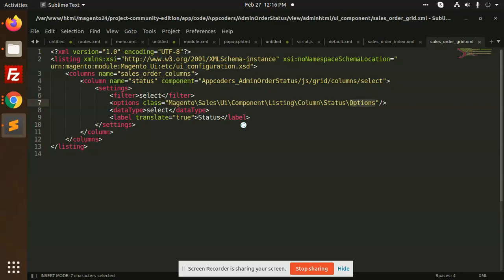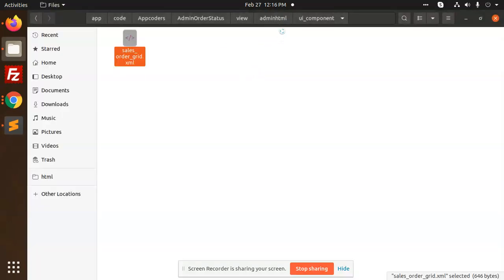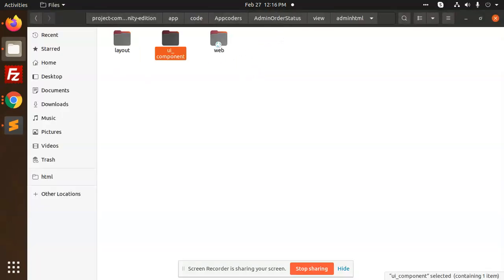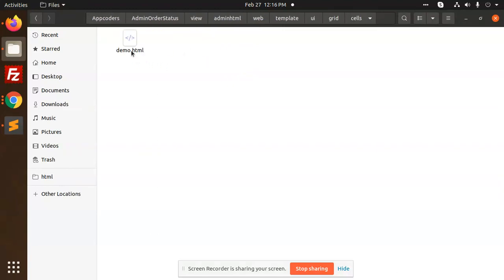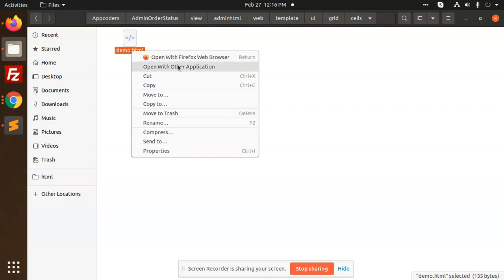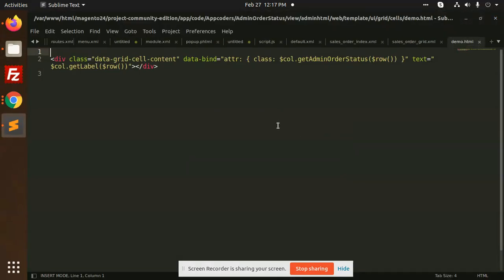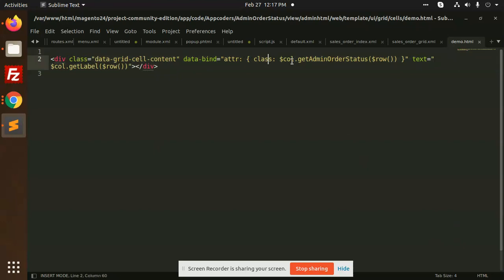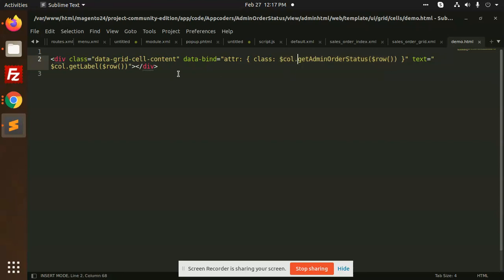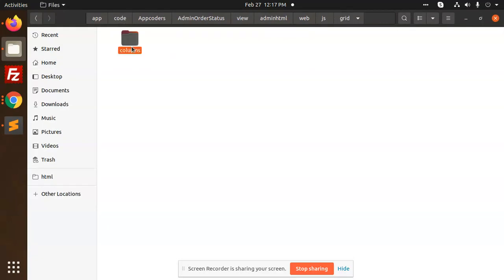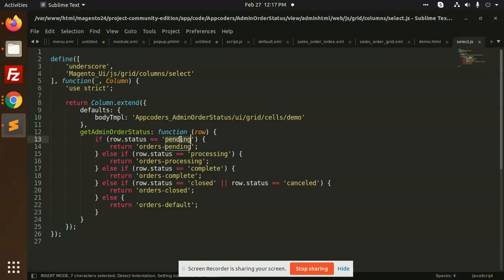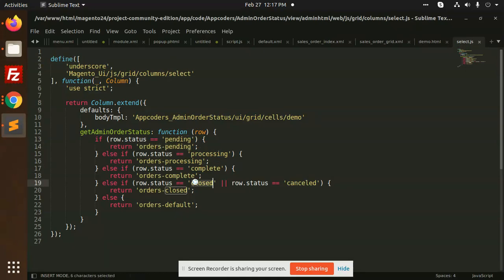If I go to the web template UI grid cells demo.html, we have added one grid called data grid cell content with the binding get column order status. Dynamically it will add the class whether it is pending, processing or something. It will add a new div above the td. Here we have added the JS file also, JS grid columns select.js. Here we have mentioned the orders to be pending, processing. In this body template we are adding this one, get admin orders with the respective status.